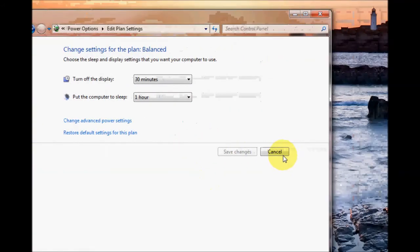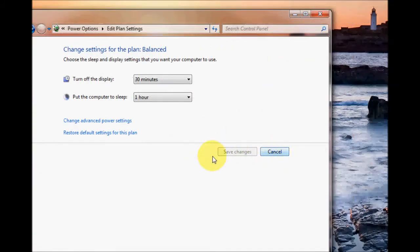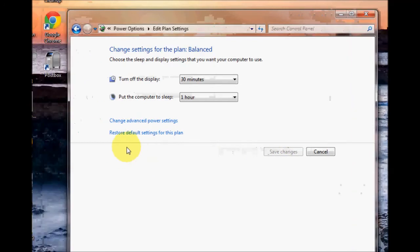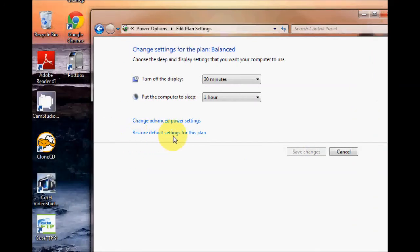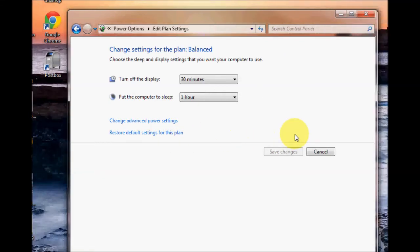Okay, going back here, obviously once you've done your settings you just click on the save changes button here. If you mess everything up and you want to revert it back to the way it was, click on the restore default settings for this plan. That will revert it back the way it was.